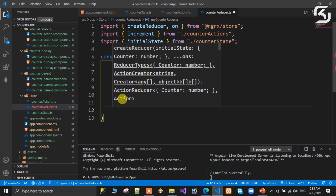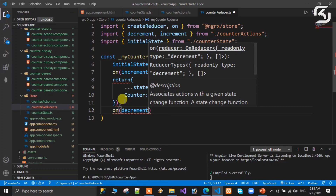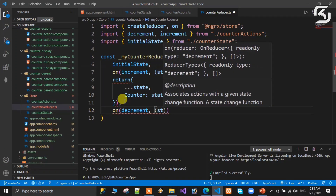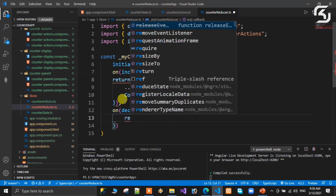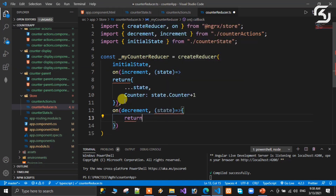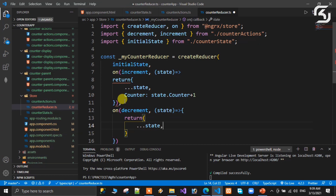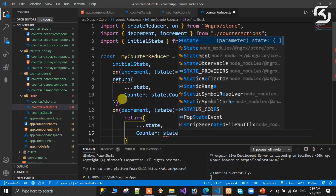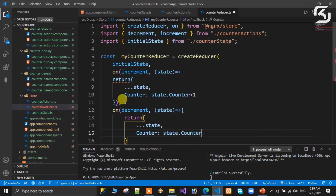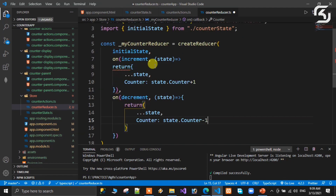Next on() handles decrement — decrement is imported automatically. Same pattern: fat arrow function, return spread of state, and counter is set to state.counter minus one. Then for reset, return and paste.